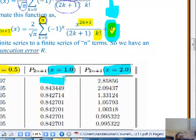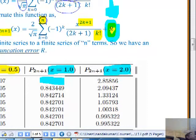I've left one blank - I want to make sure everybody is able to calculate that. Take a minute, calculate that number, and tell me. That will tell me whether you understand. The blank entry is: N equal to 2, X equal to 1.